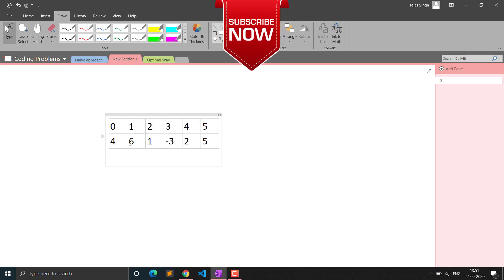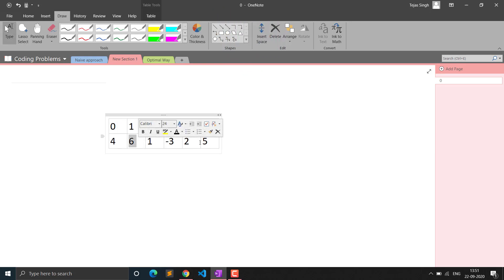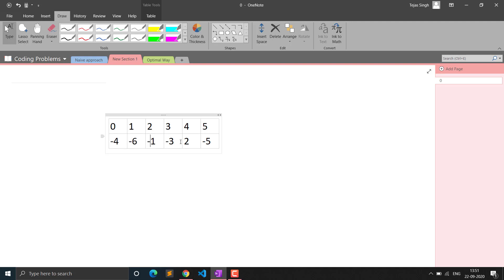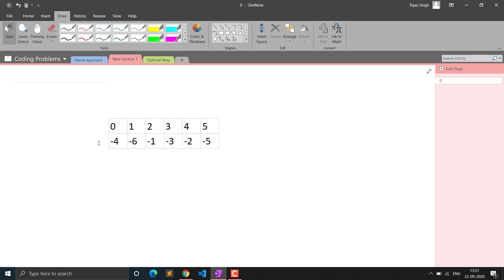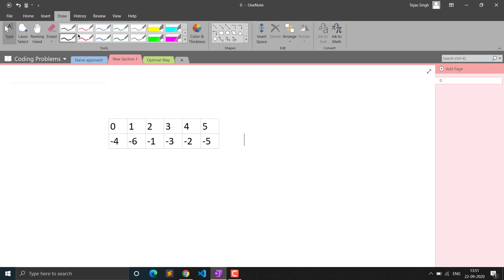If we traverse the whole array — 6 minus 1 = 5, mark index 5 negative; 1 minus 1 = 0, mark index 0 negative — and so on, all elements will be marked negative. If all elements are present correctly between 1 to n, then all elements at every index will be marked negative because no element is missing.